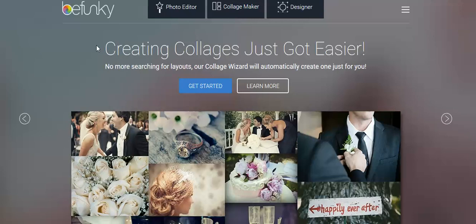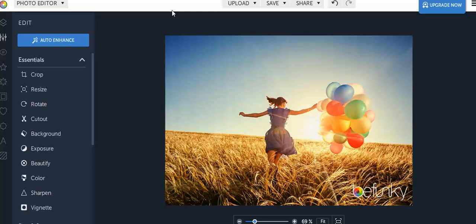We're going to be going over the BeFunky photo editor. You can go ahead and Google it. It'll be the first option that comes up and it'll bring you to its main page.